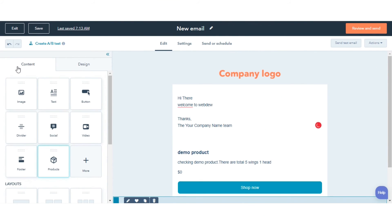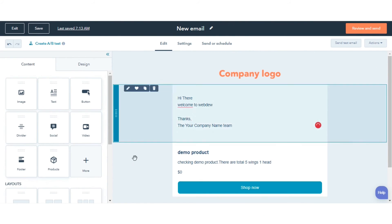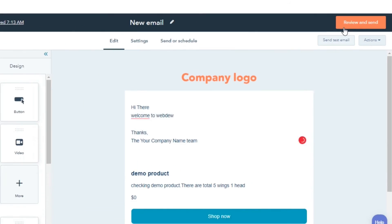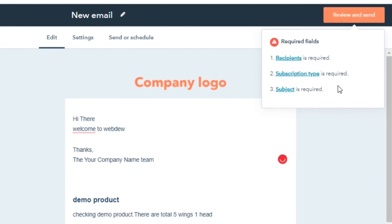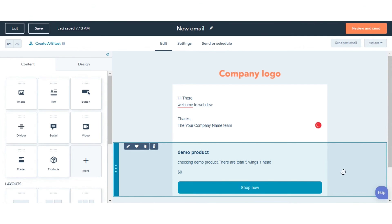Continue designing the rest of your email, or click Review and Send in the top right.